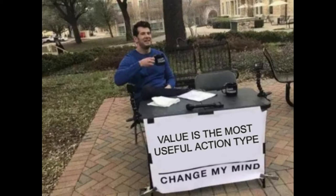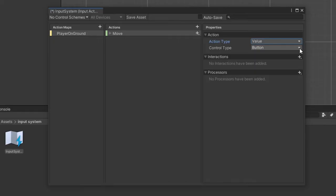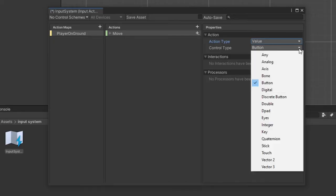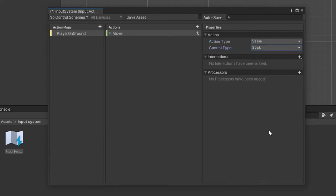I personally use the action type value for most actions, and for the control type drop list, you'll notice many options, which is essentially asking you what type of output do you want the user input to give. In our case, for movement, I want the output to be stick, which just means it will track the stick's value that we bind to this action and give us values accordingly. We don't need interactions or processors at this point. It is time to bind or assign our input to our action.